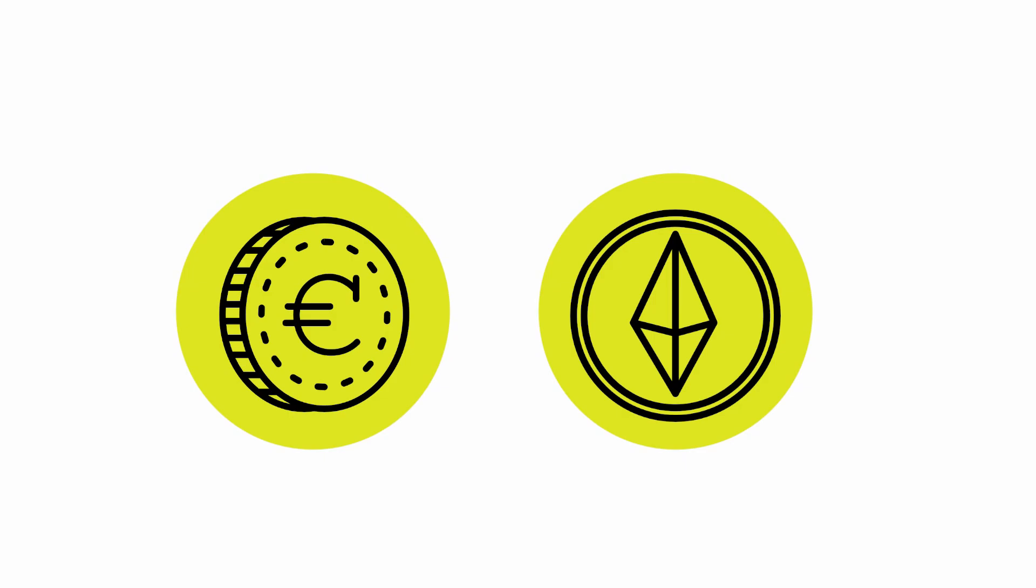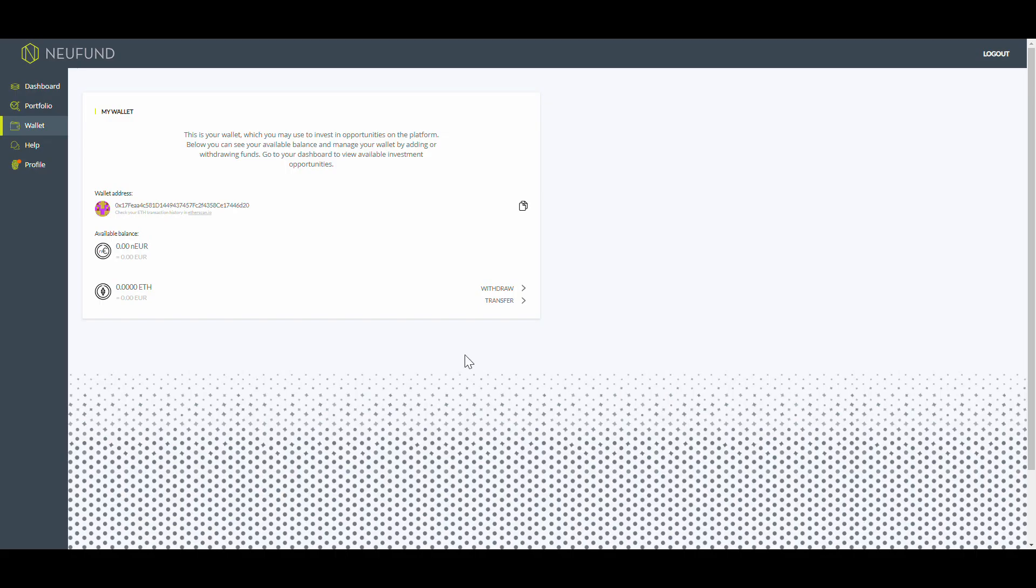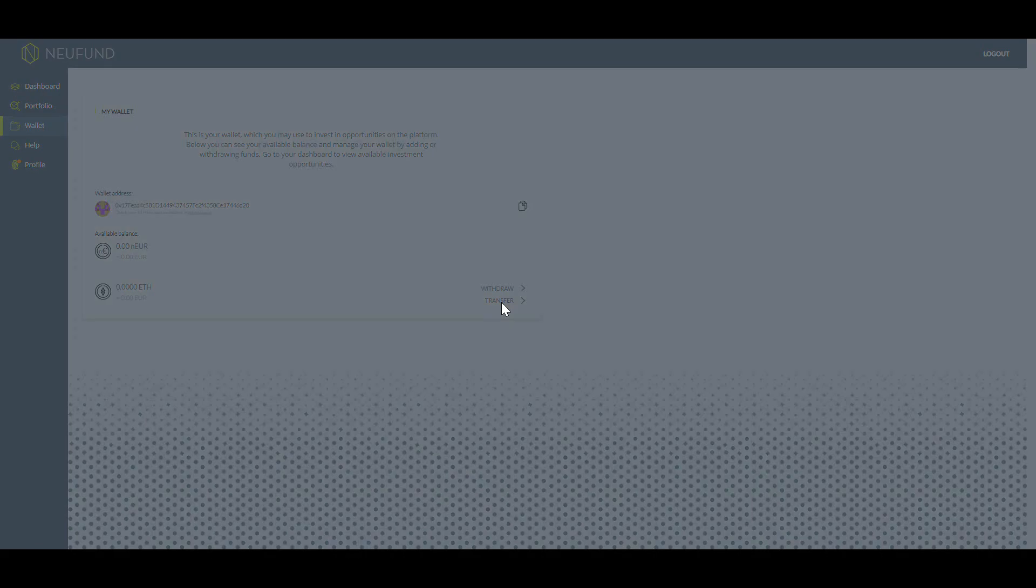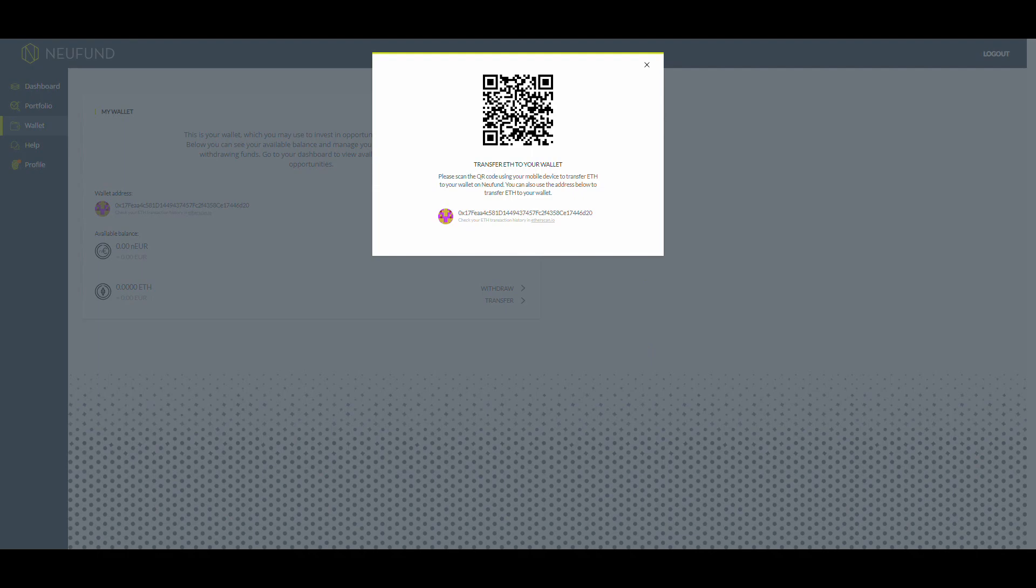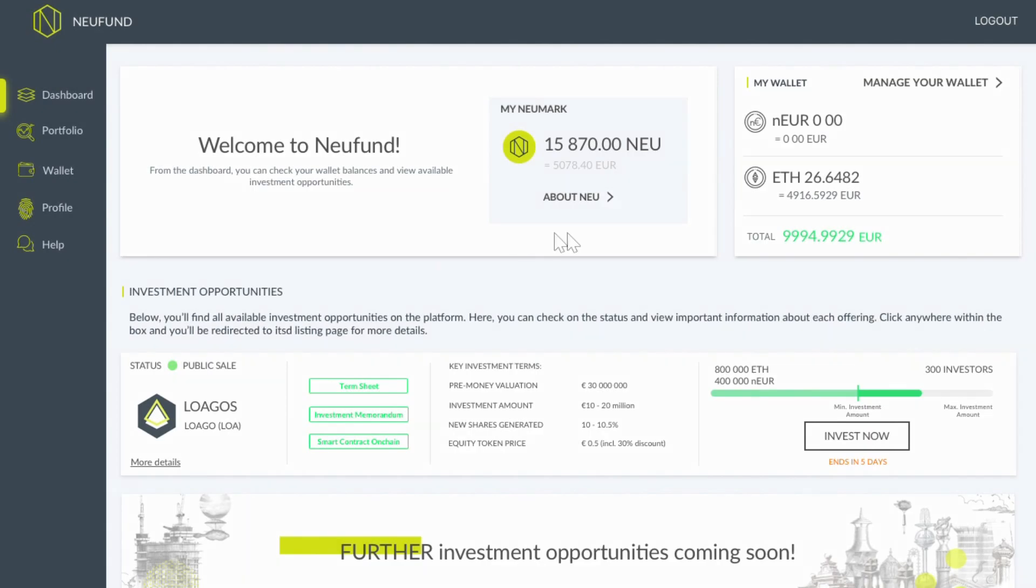It's time to invest. First of all, let's make sure that there is money on your wallet. Therefore, navigate to the wallet section. You can send Ether to your wallet using your public address or the QR code.